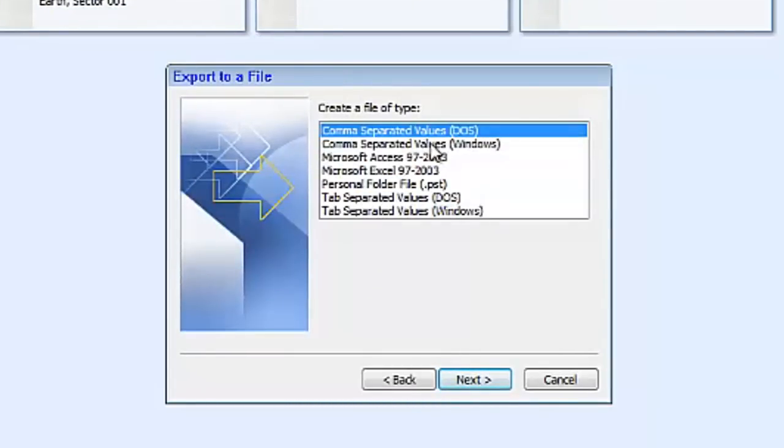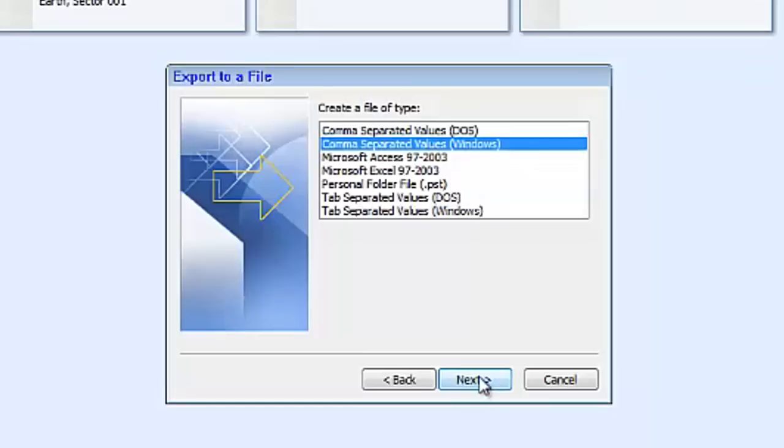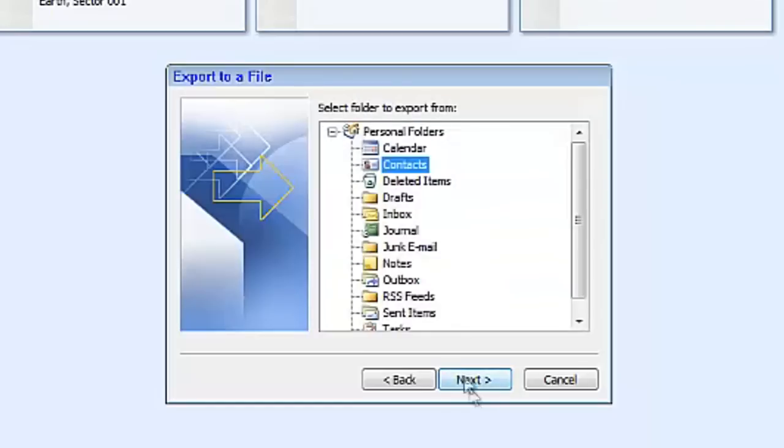Comma separated values Windows. Contacts. Make sure that's selected. That's your export from folder.